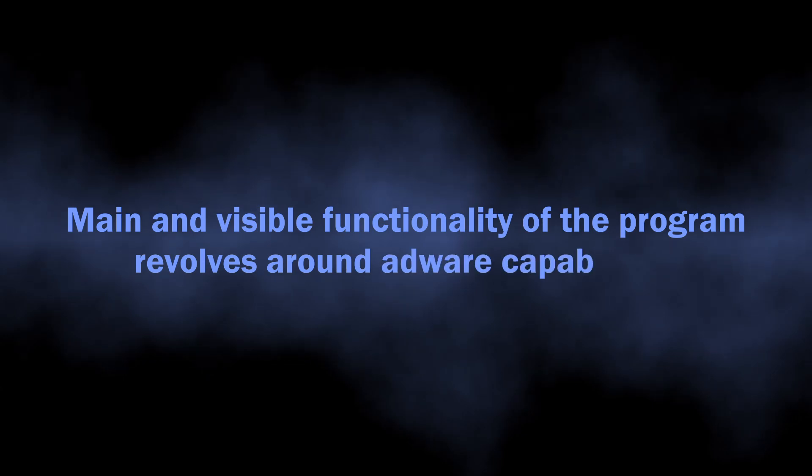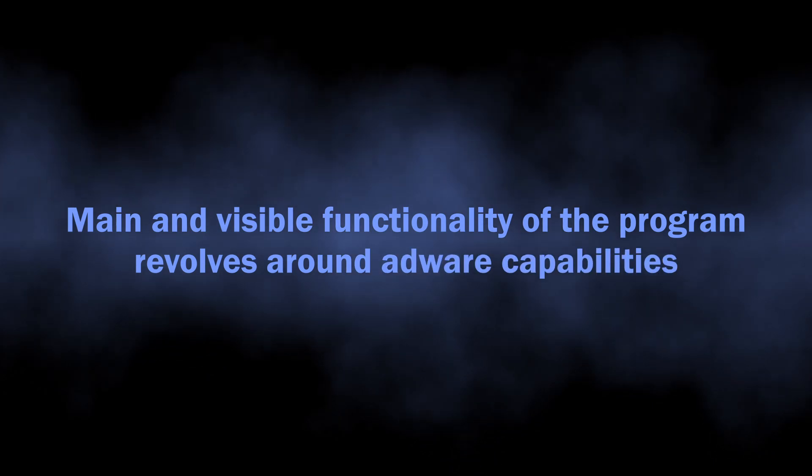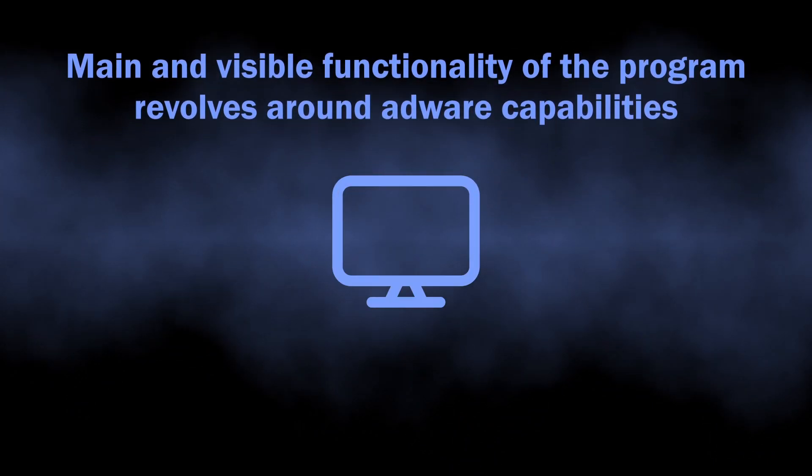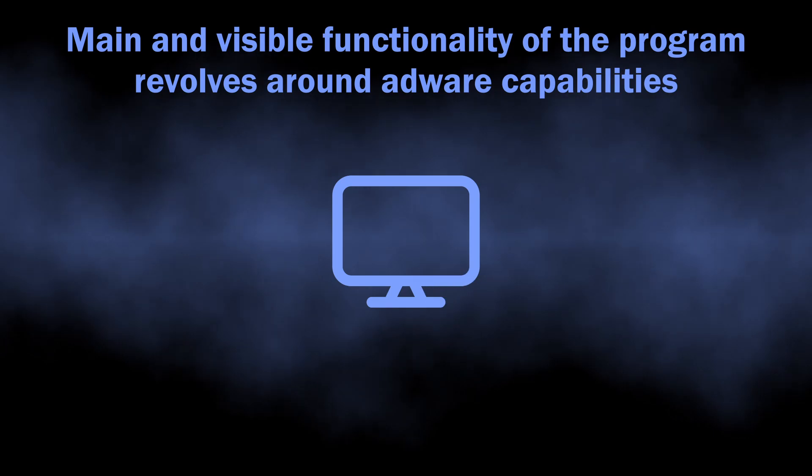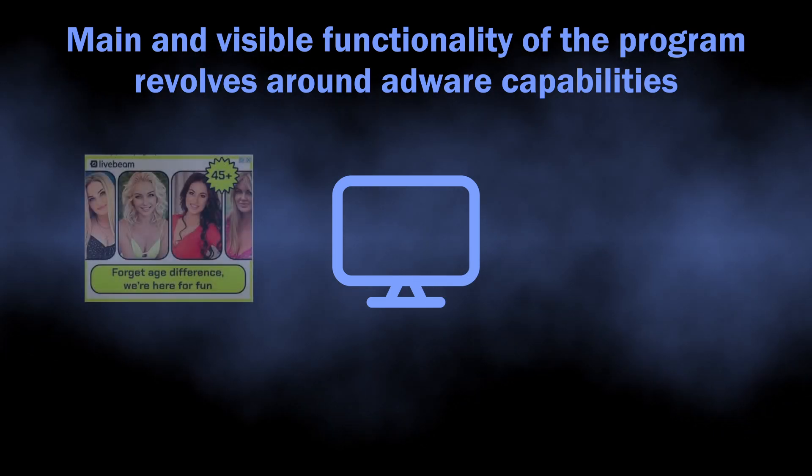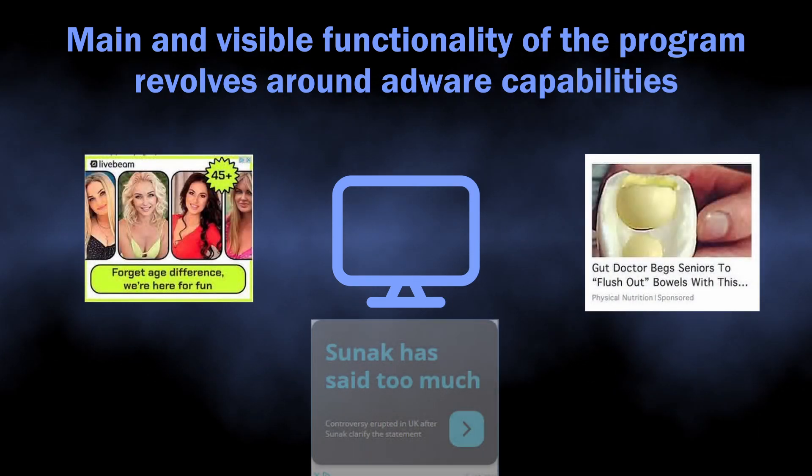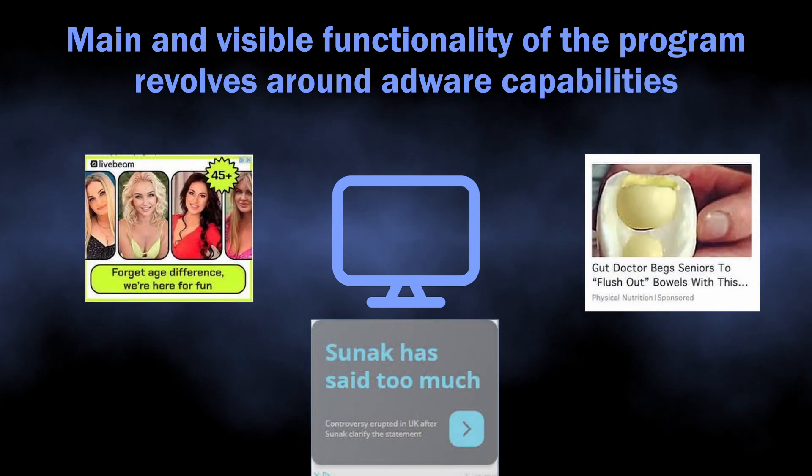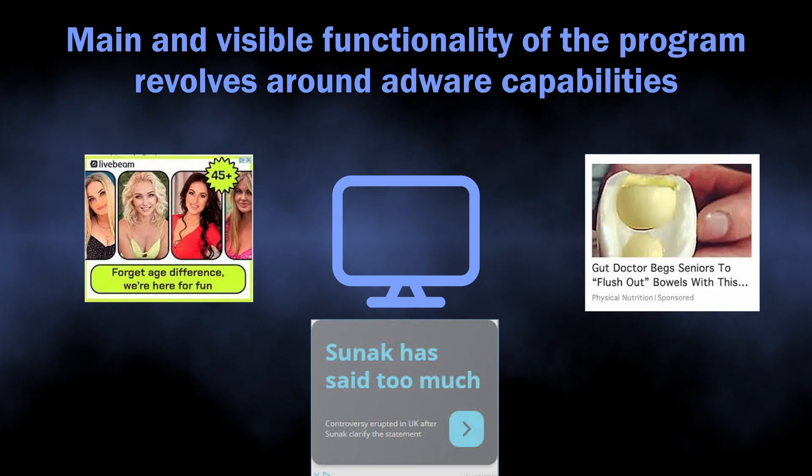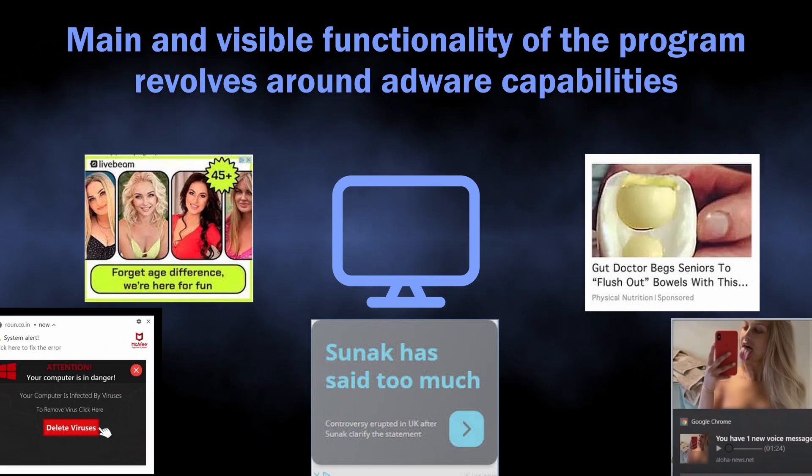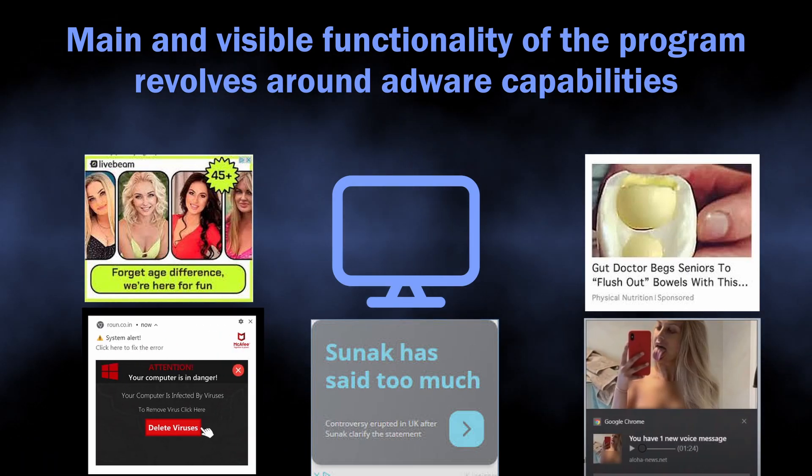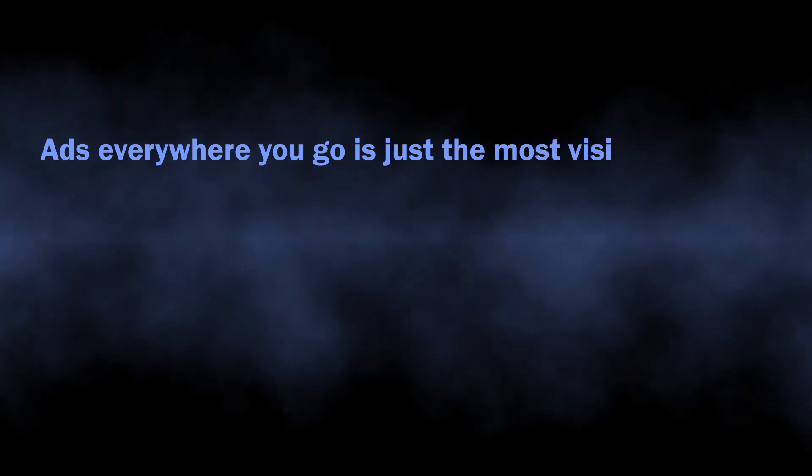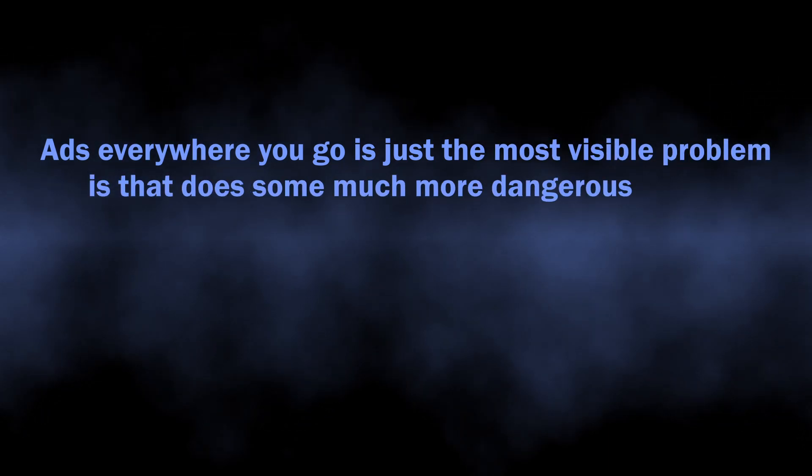This program gets into the system without user knowledge and starts spamming users with dozens of advertisements. It is designed specifically to inject promotions into every single site you visit and even into the system tray. But this is only the most visible symptom, and the biggest danger of NoqotApp hides in its info-stealer capabilities that it uses in the background.